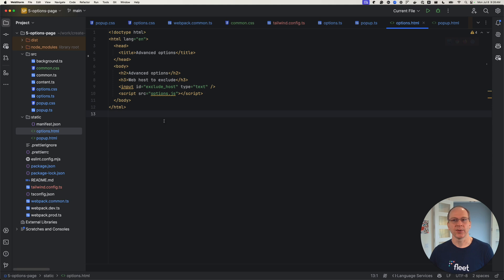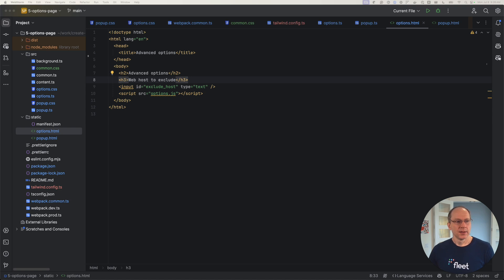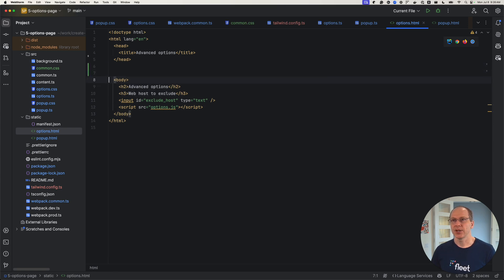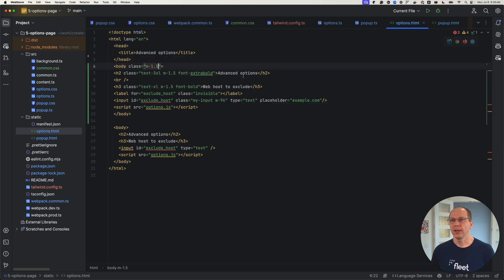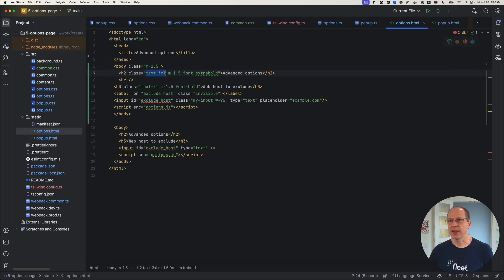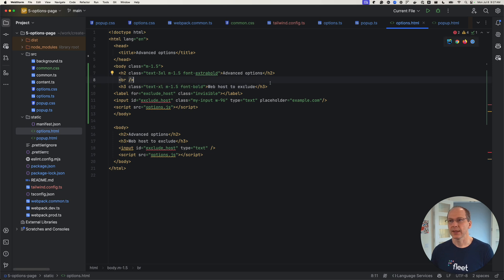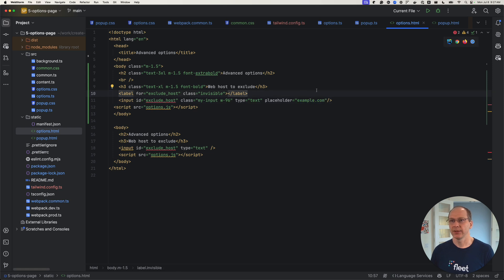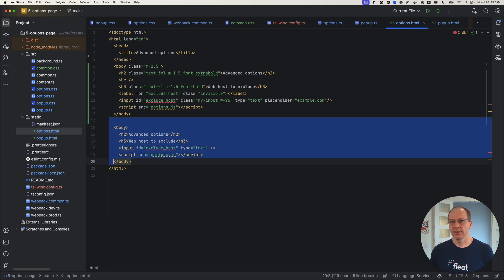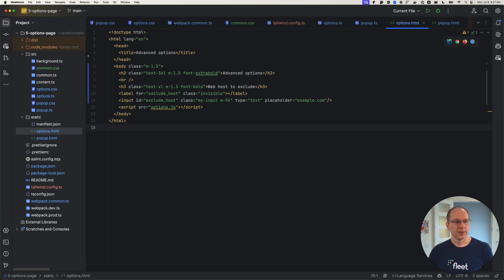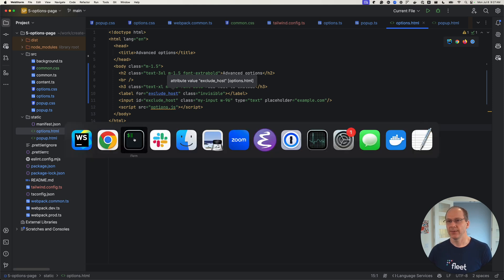The pop-up page is done. Let's go to the options page. We want to improve the elements there. We're going to add a margin to the whole thing to make it nicer. Advanced options will be styled using Tailwind classes — adding margin and making it extra bold. The h3 class will just be made bold. Then we'll use the my-input class with a different width, and add a placeholder.